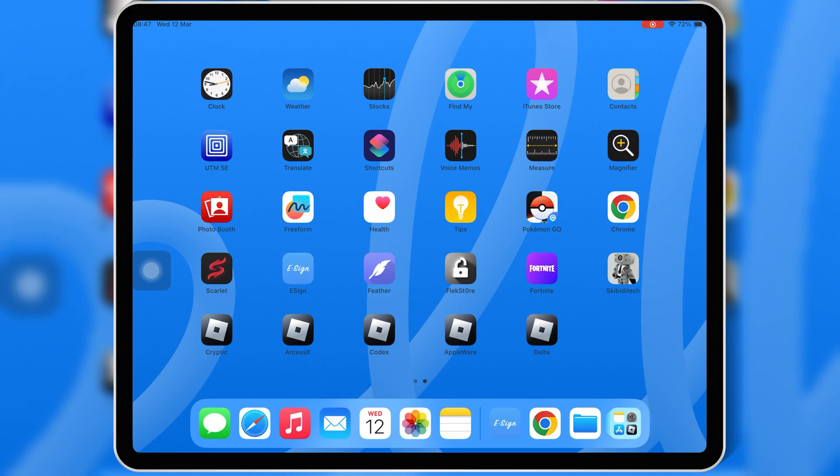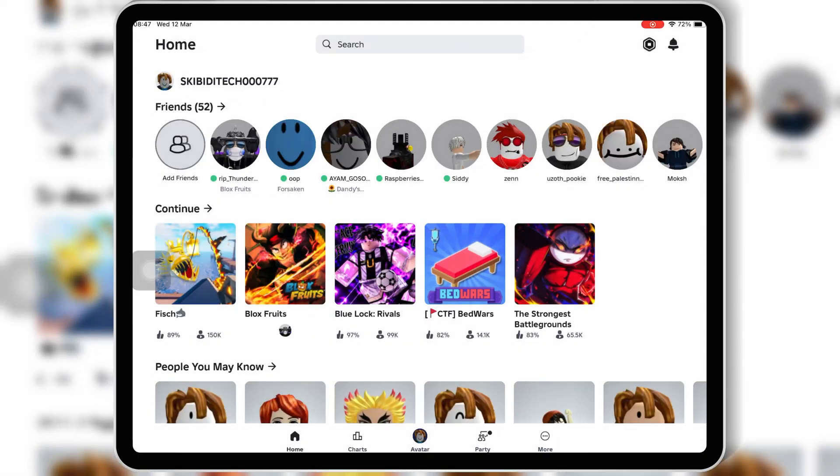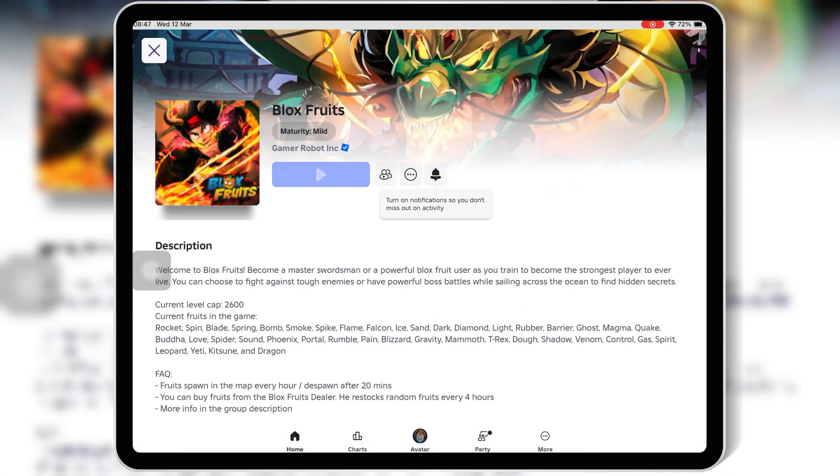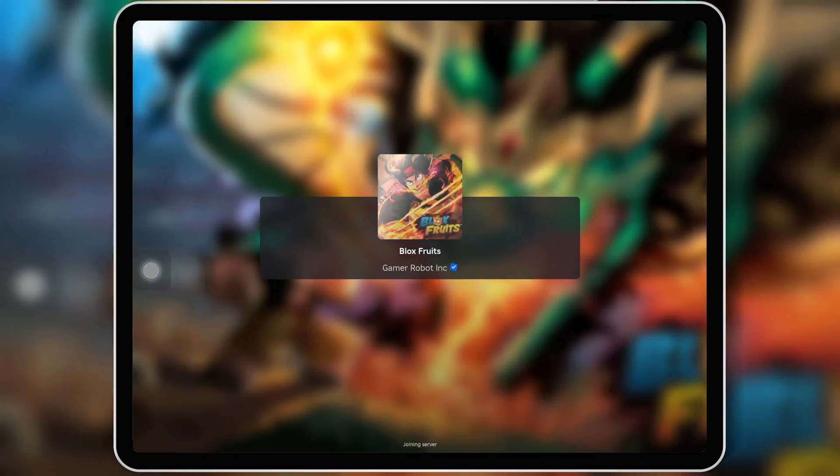Now Delta Executor is ready to go. Now that we have Delta Executor installed, we need to get the key to activate it.